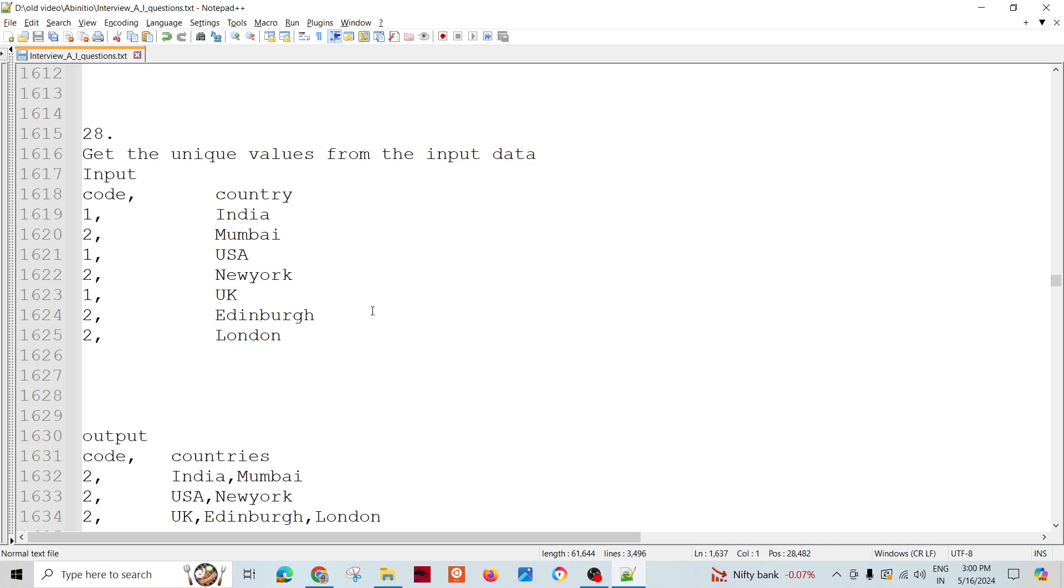Welcome to Data Pandit. Today we are going to talk about the key change function. Let's take one scenario and try to solve it using the key change function.